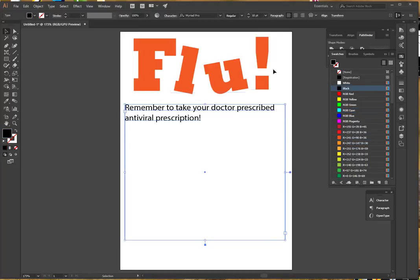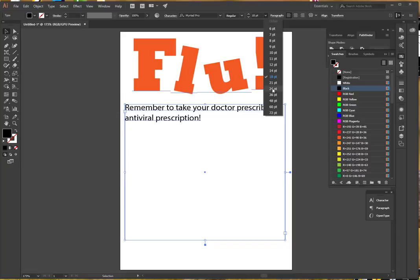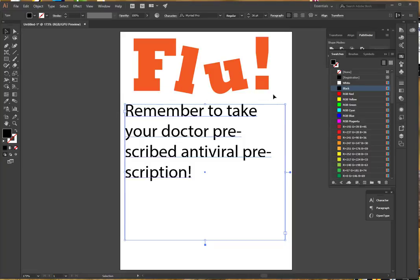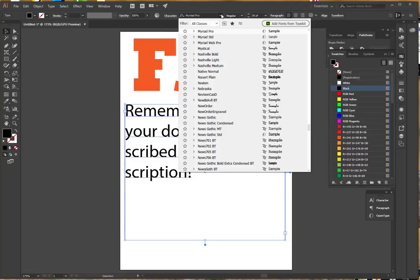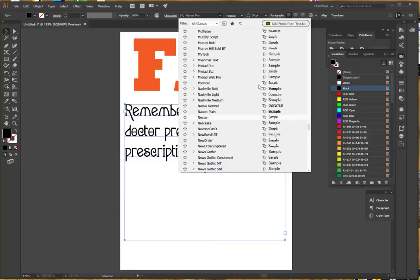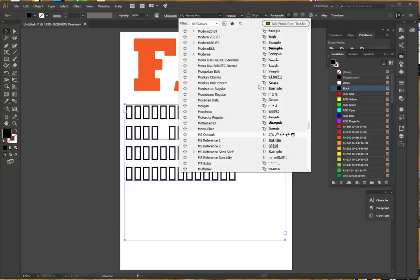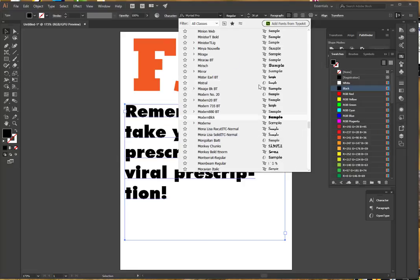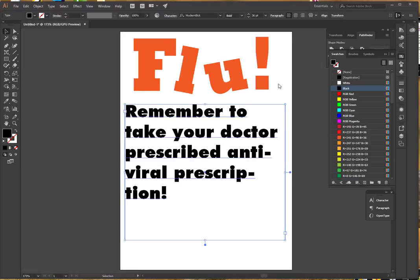I'm going to increase the size of my text and select a font that has more presence. I don't think this is a thick enough font and I'm not wanting to use another display type. And maybe instead of two hyphens, I would like to use an em dash.